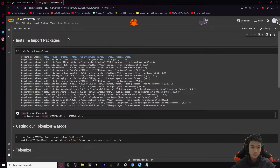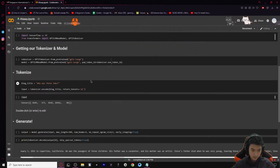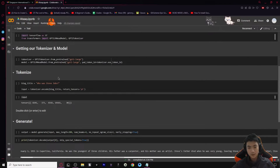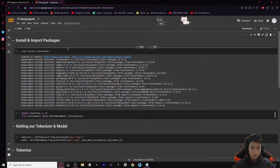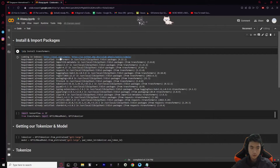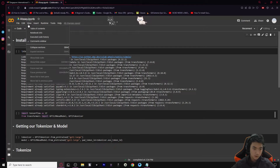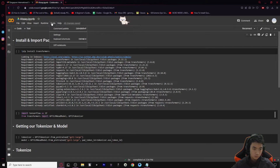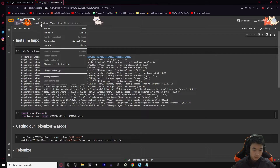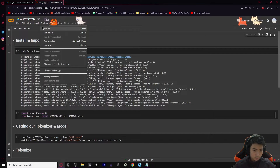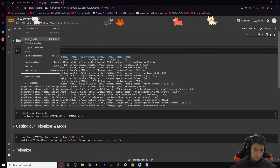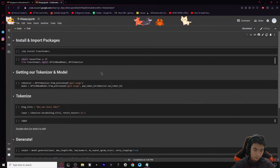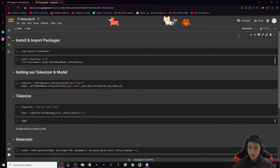I didn't make the code by myself - it was already made. I will link this notebook in the description if you guys want to try it out yourself. I'll just explain what each of these little code blocks does. Let me just clear everything up - go to Edit, then 'Clear All Outputs.' There you go.